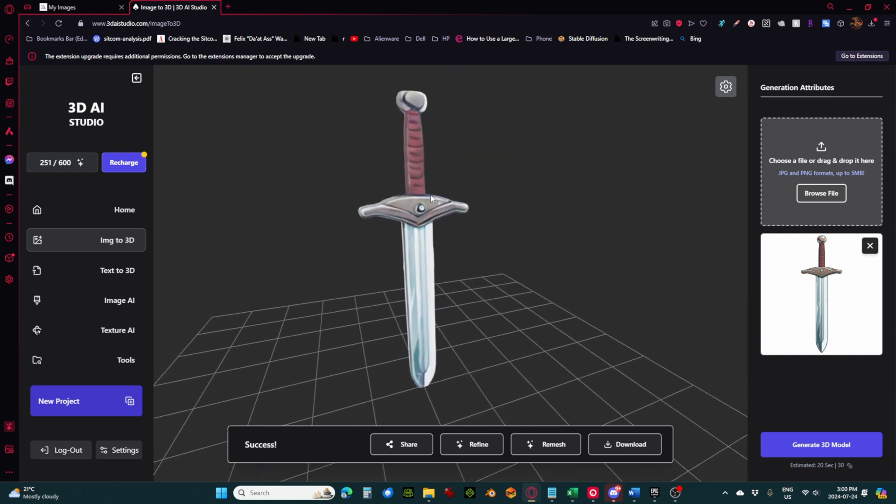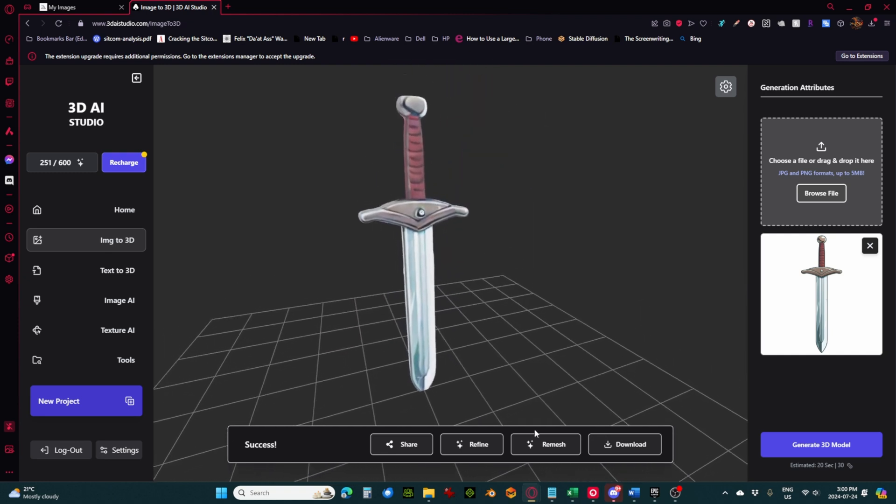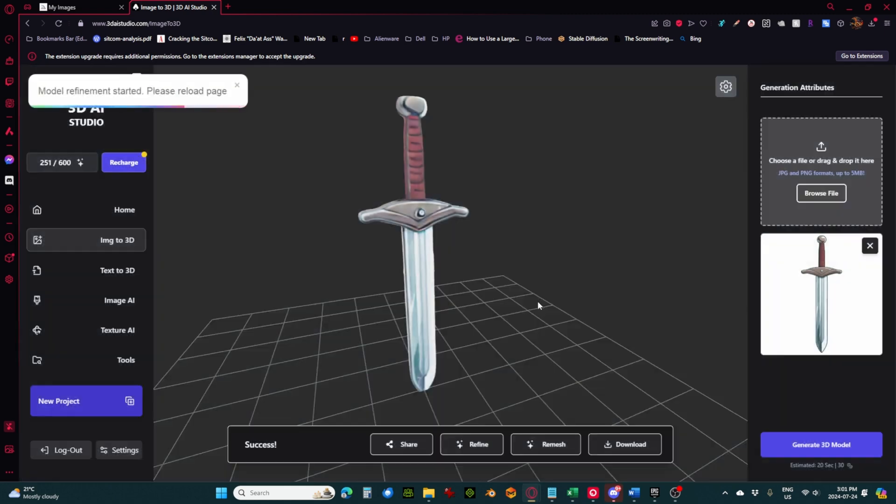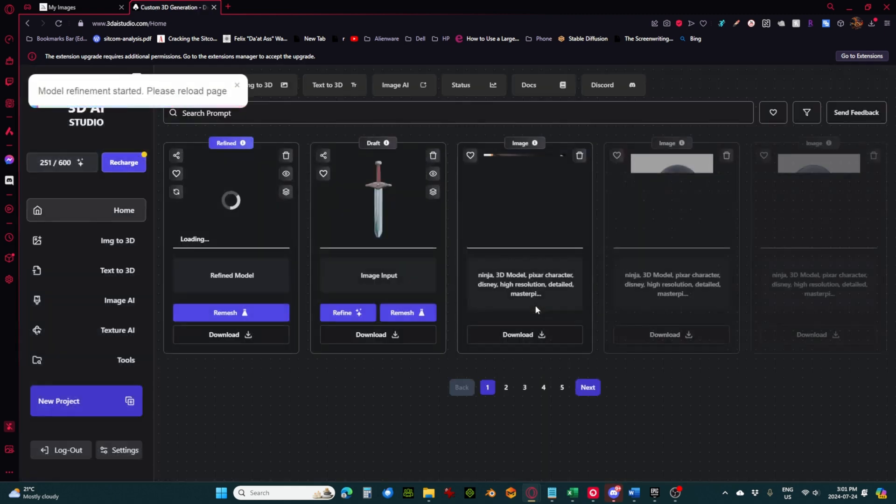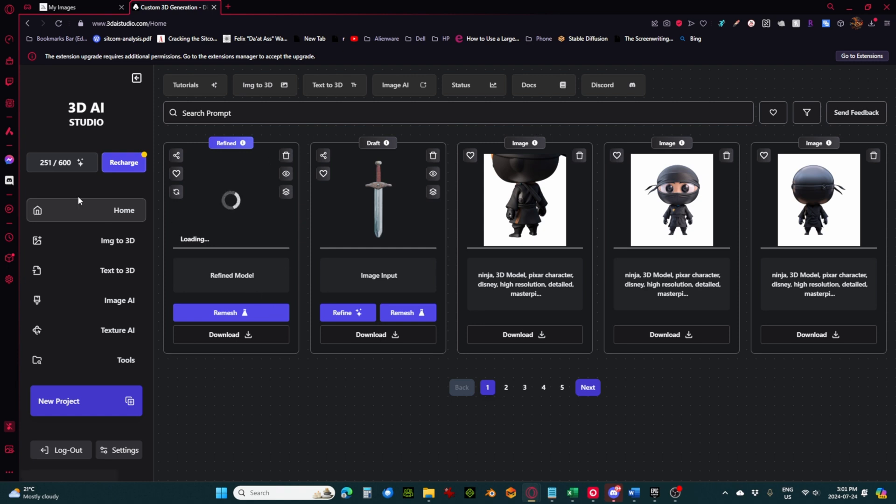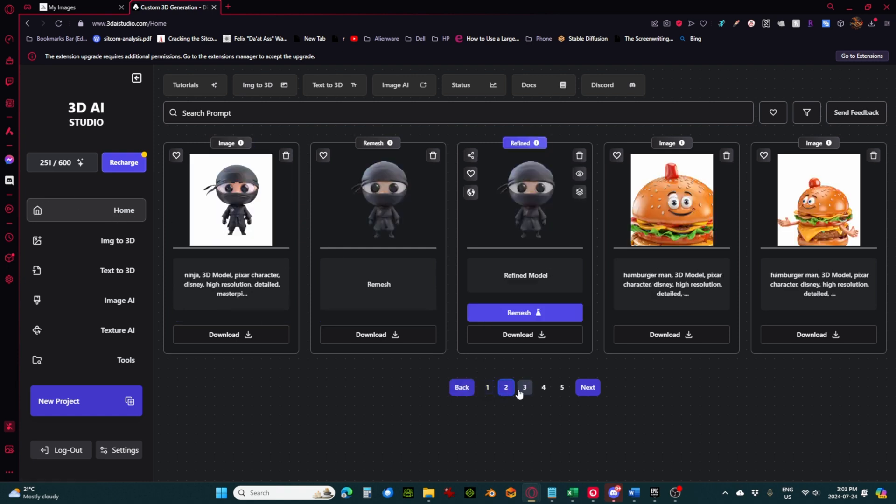So what I generally do now is go over to the refine, which will make the mesh a little more positive. In my experience, it doesn't quite take the 10 minutes. Now once we hit the refine, it comes back to the home page for my screen where it's got all the generations that I've done.